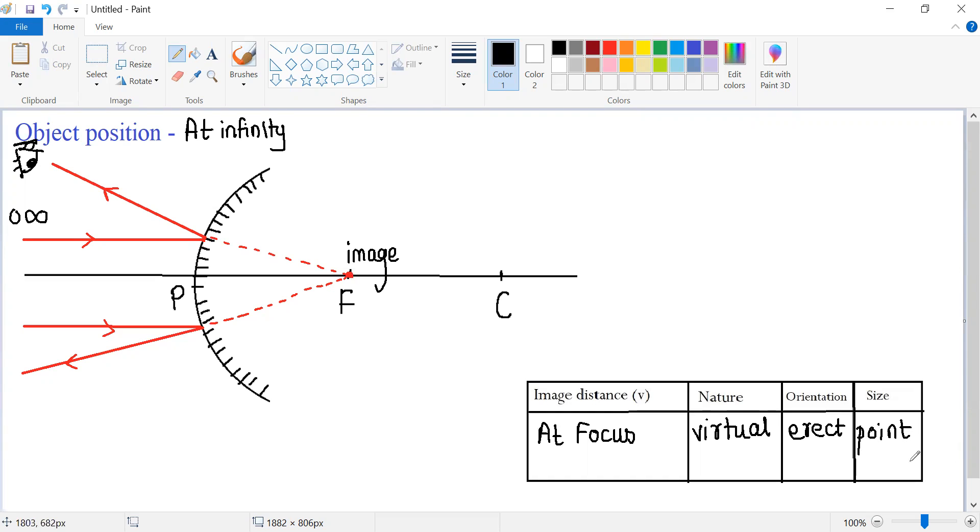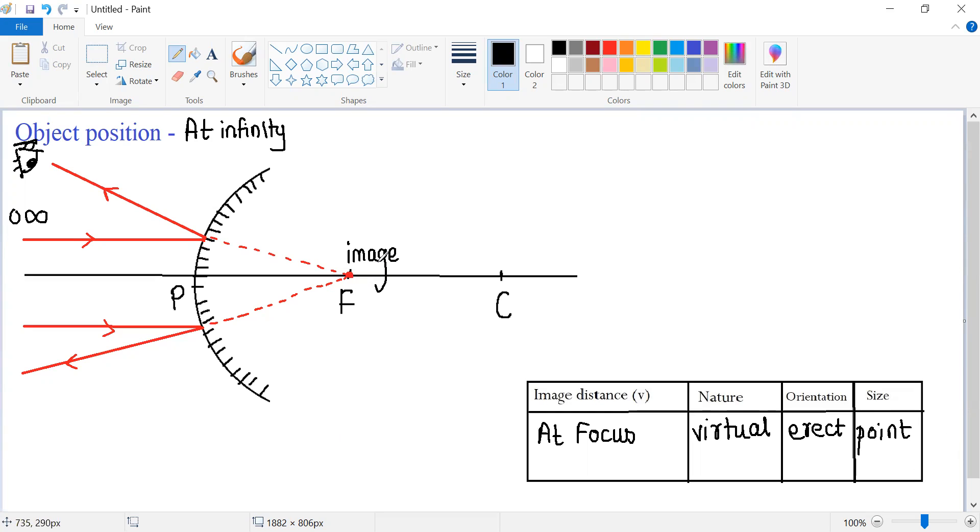So now we understand that when an object is placed at infinity in front of a convex mirror, its image is formed at focus. It is virtual, erect, and of point size. I hope you have understood this case. Thank you for watching the video.